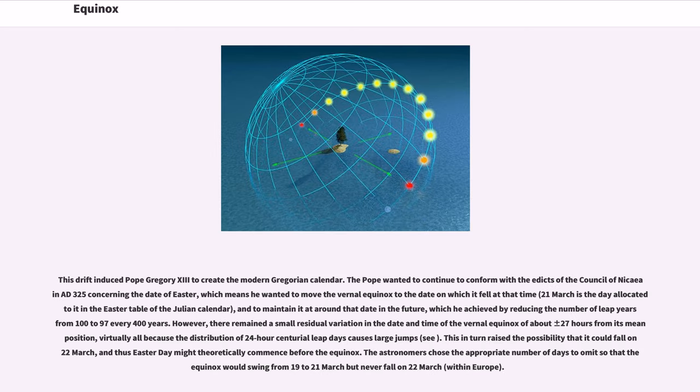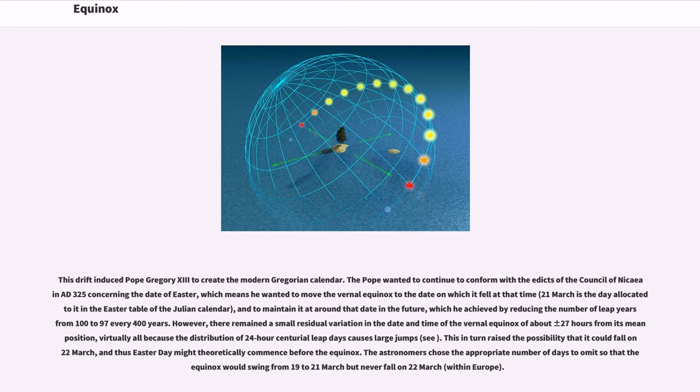This drift induced Pope Gregory XIII to create the modern Gregorian calendar. The Pope wanted to continue to conform with the edicts of the Council of Nicaea in AD 325 concerning the date of Easter, which means he wanted to move the vernal equinox to the date on which it fell at that time.